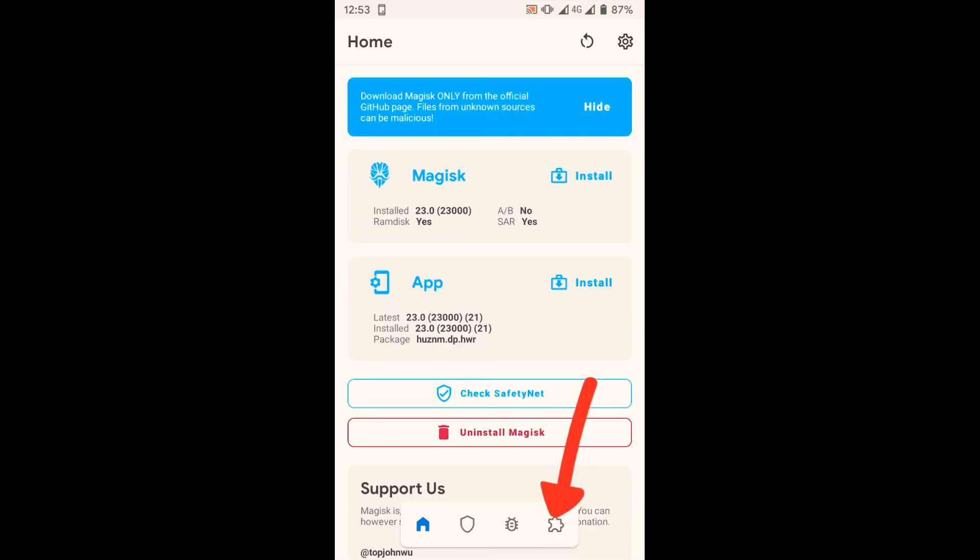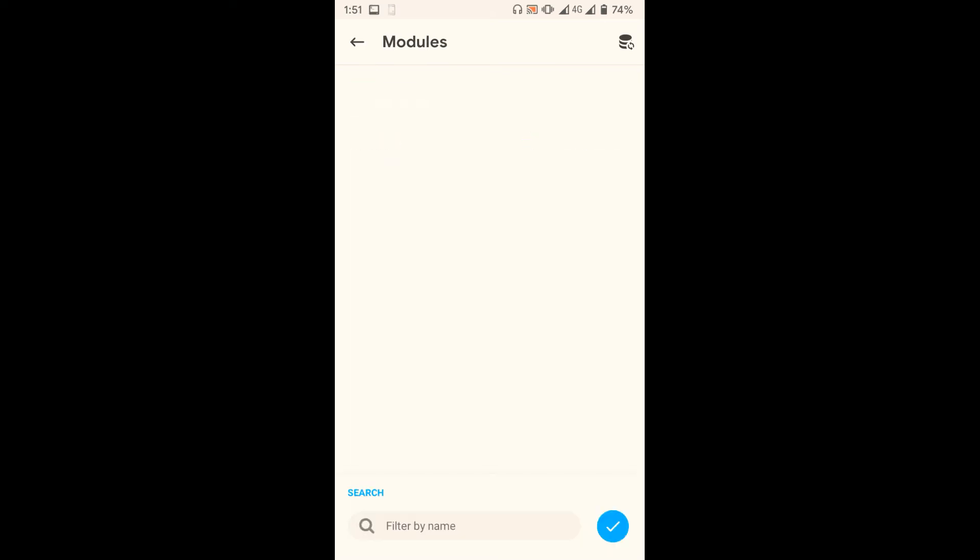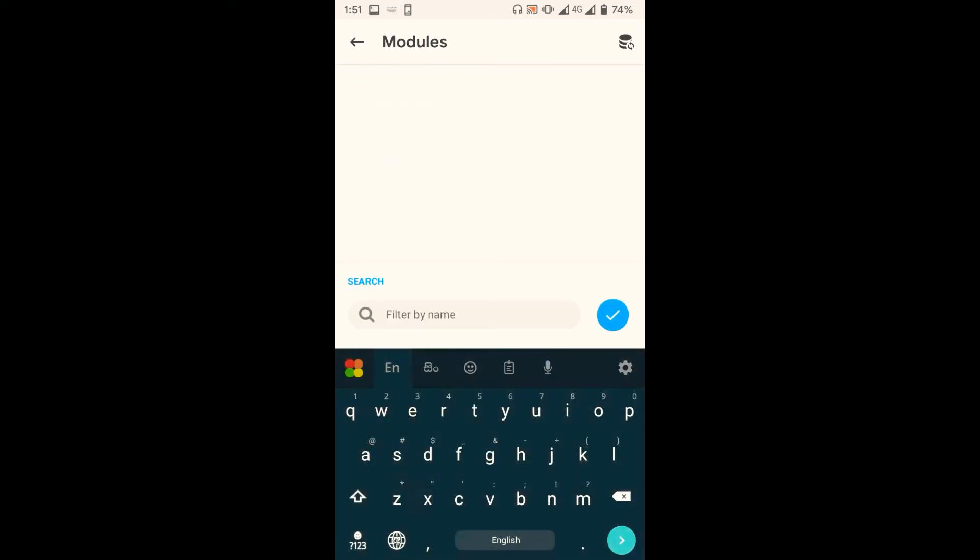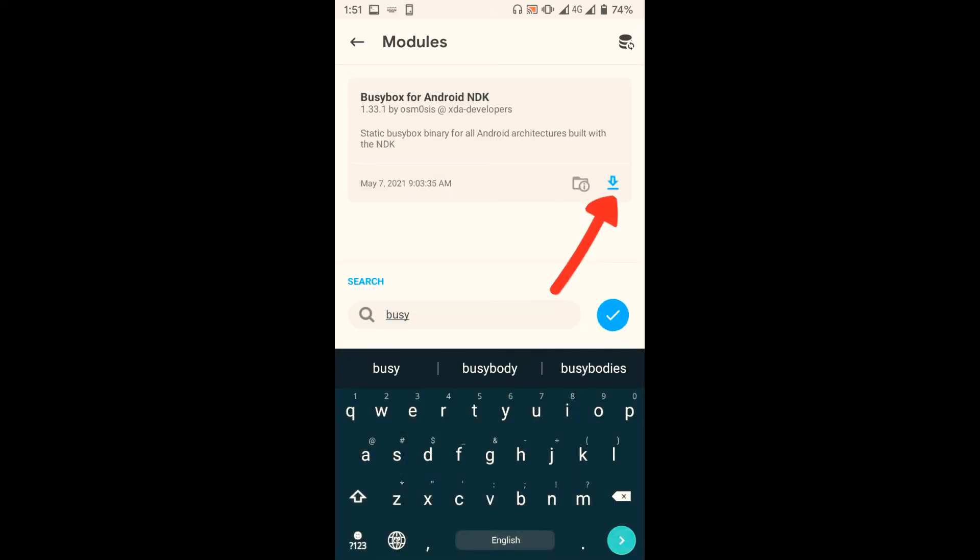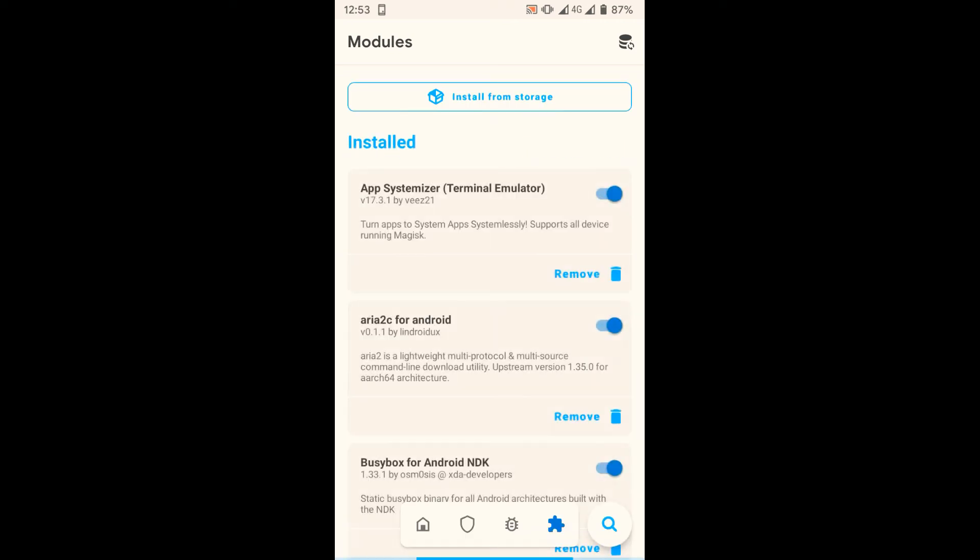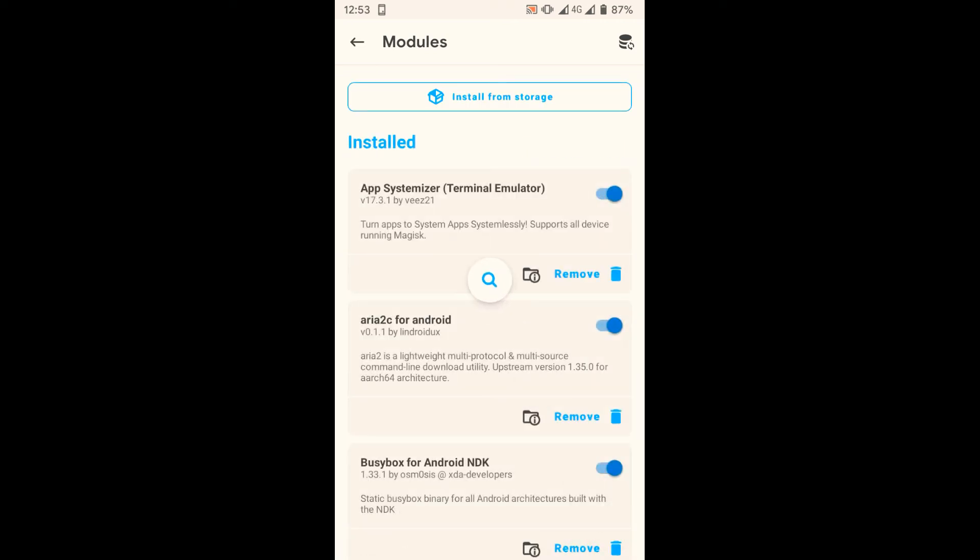First, type in BusyBox then tap this button to install. After the installation is complete, go back to the module tab again and search for Energize Protection and install it as well.